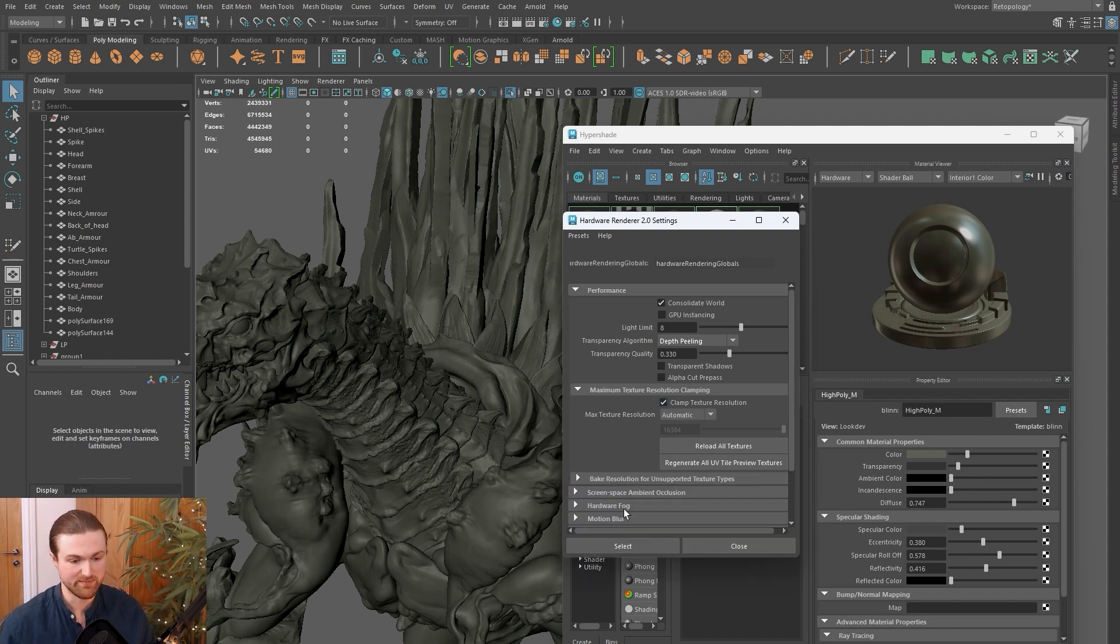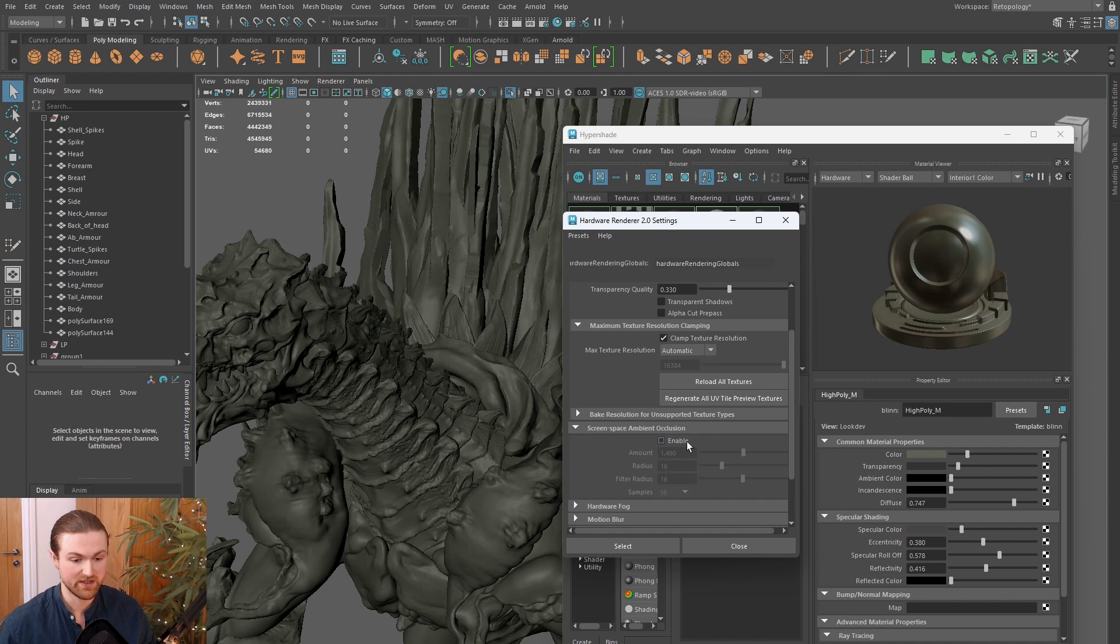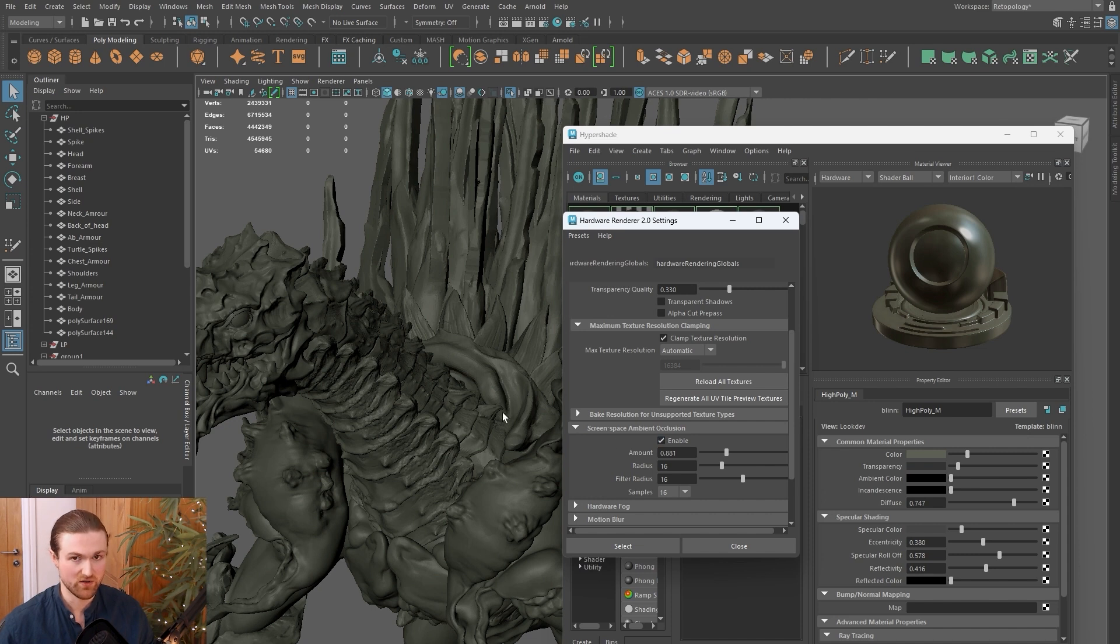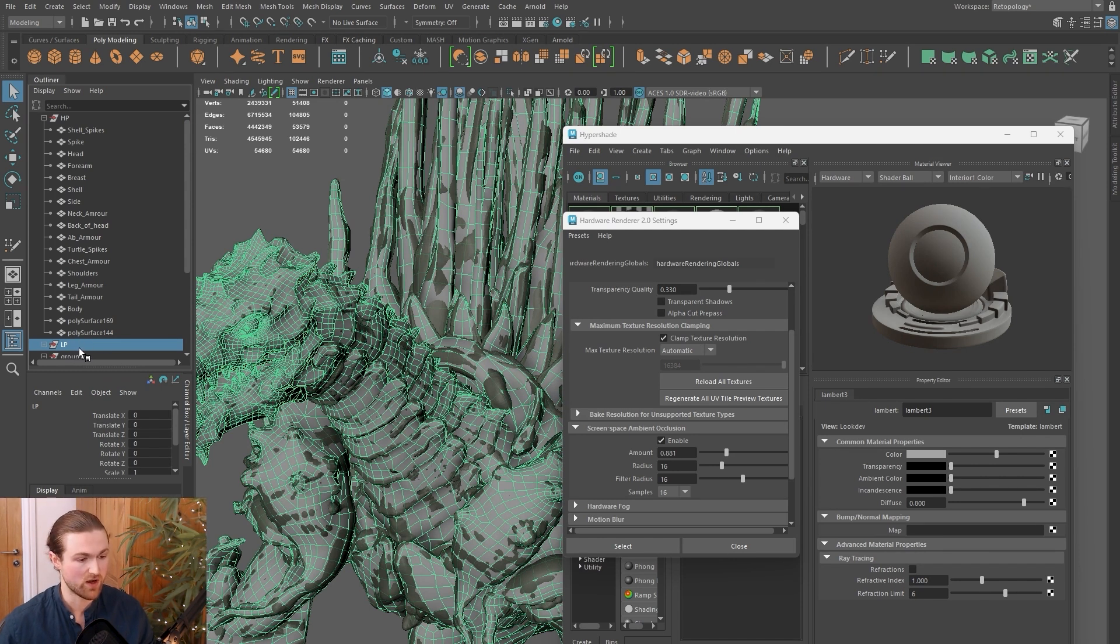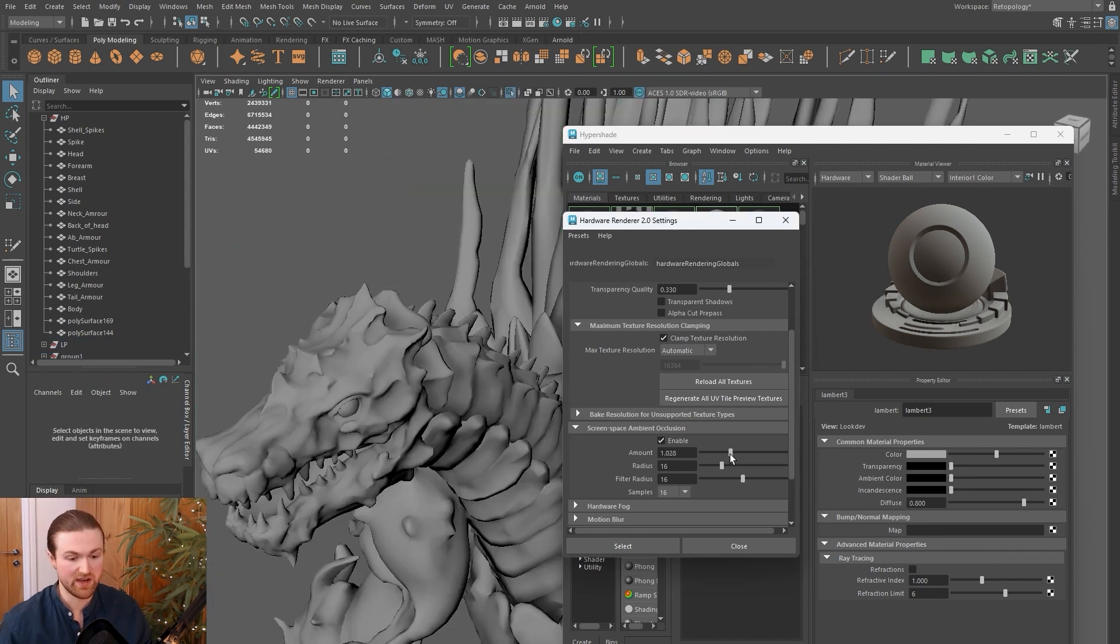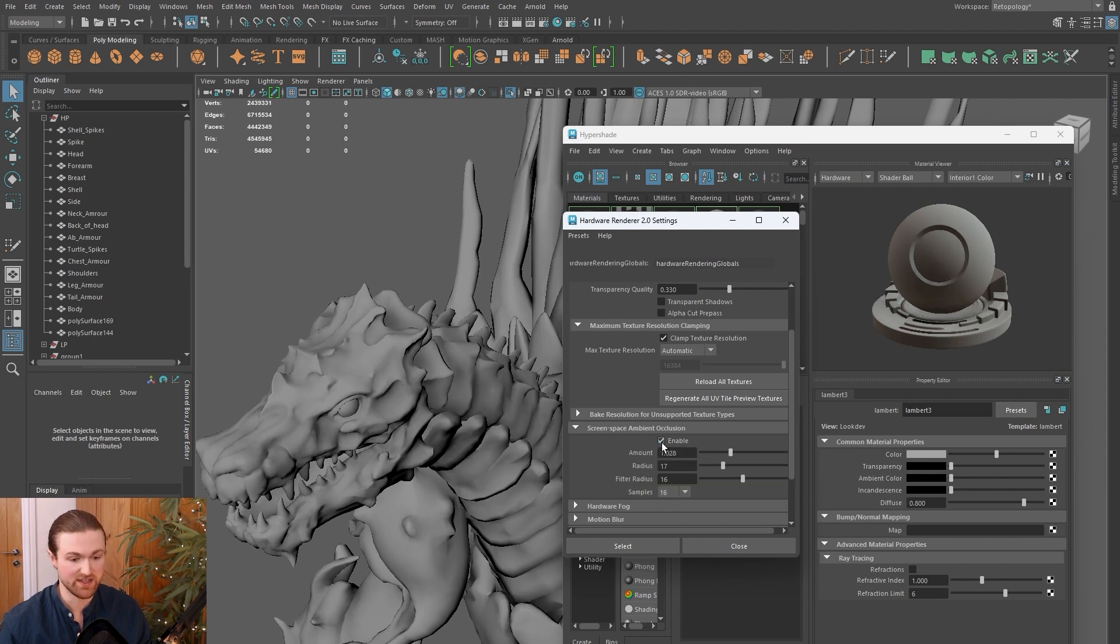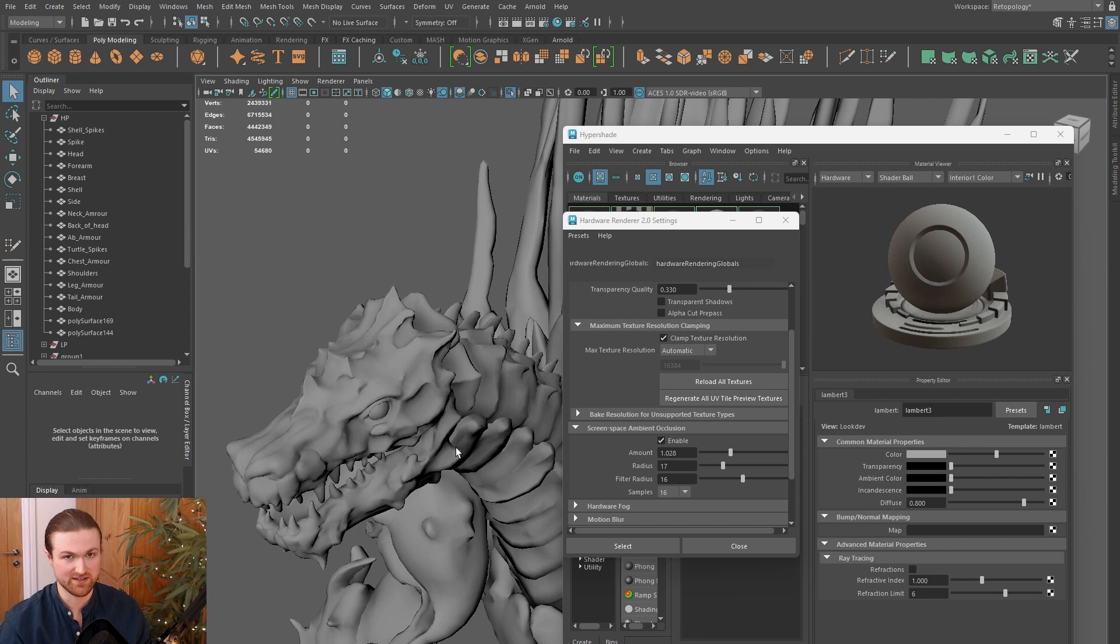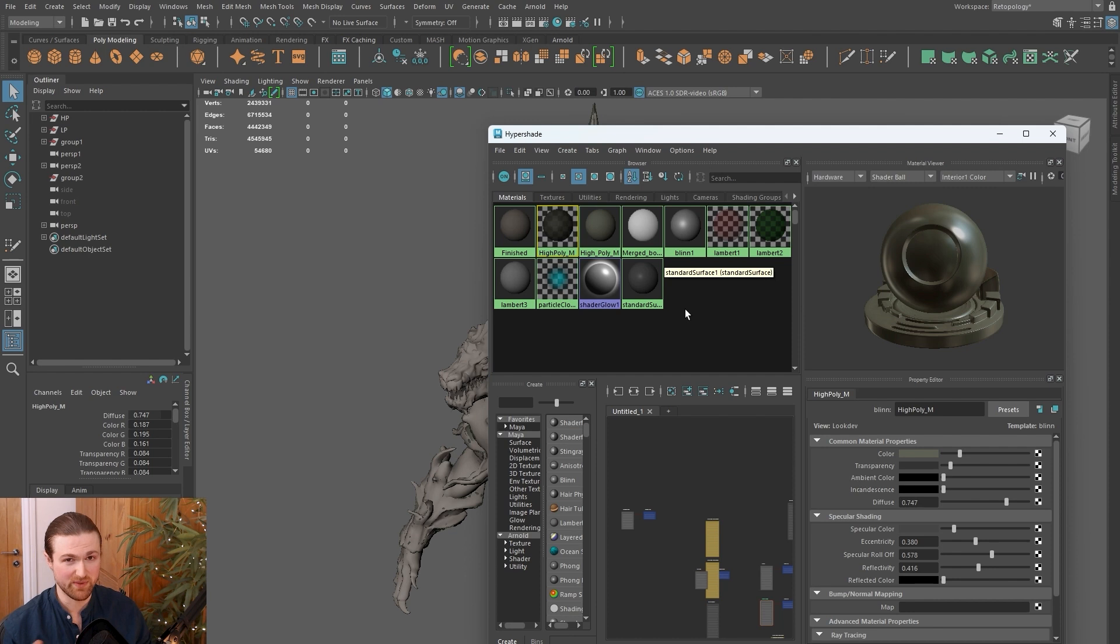While we're in this menu system, I also like to come down to screen space ambient occlusion and click enable here. This is going to be more useful on the low poly. When I change the amount and radius, you'll see that the shadows change. That's really useful if you want to get an understanding of the 3D object, especially when quad drawing with so many layers.